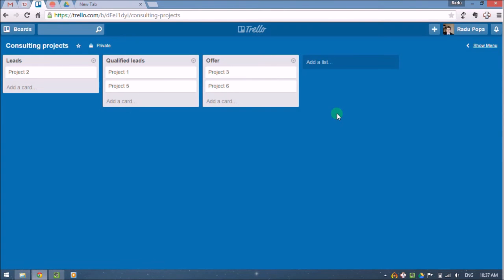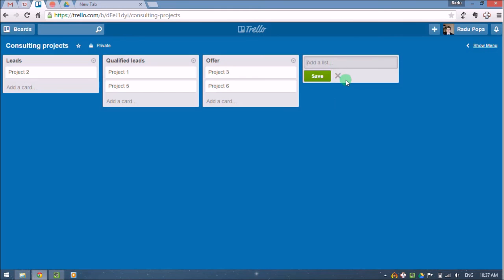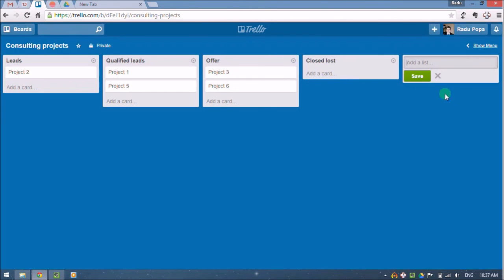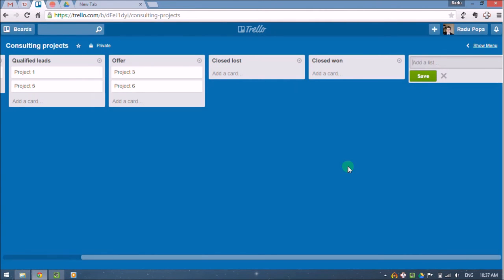And some of them move into the offer stage. But as I make the offer, some of the people will accept my offer and some not. And this is why I'm going to create these two lists.